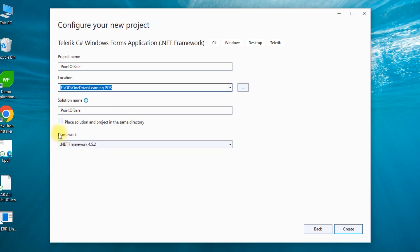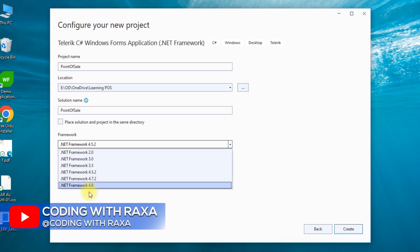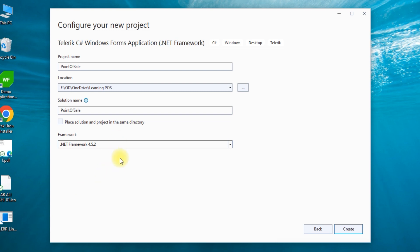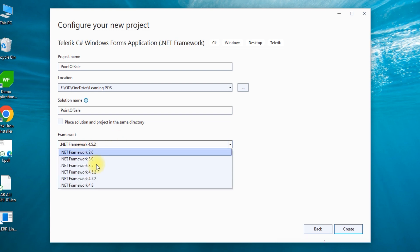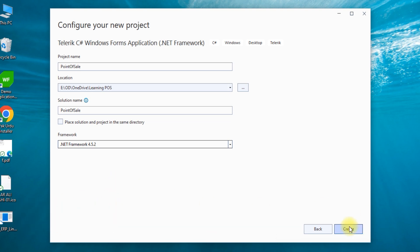Here we have the .NET Framework selection. I recommend using 4.5.2. This is because it is compatible with all Windows versions from Windows 7 to Windows 11 — that is the most important benefit. So select 4.5.2, or if you want to select a higher version, you can, then click Create.